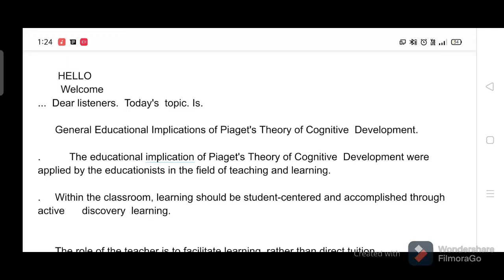Dear listeners, today's topic is General Educational Implications of Piaget's Theory of Cognitive Development. The educational implications of Piaget's Theory of Cognitive Development were applied by educationists in the field of teaching and learning.